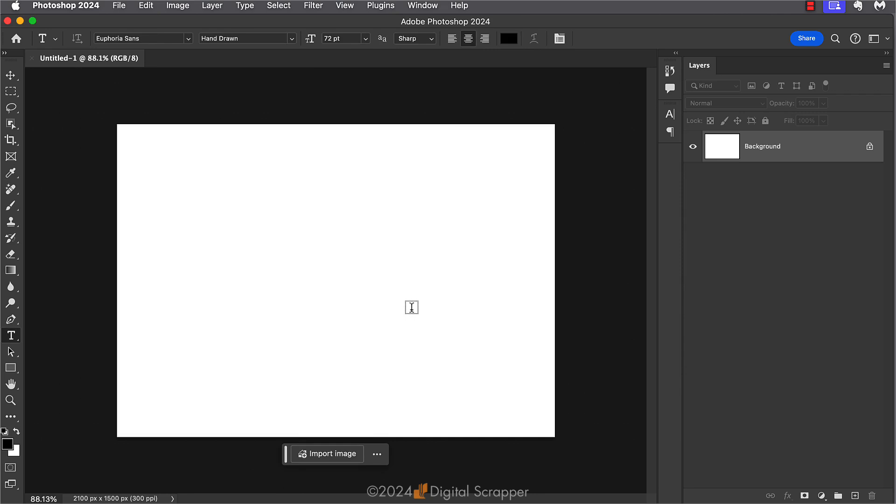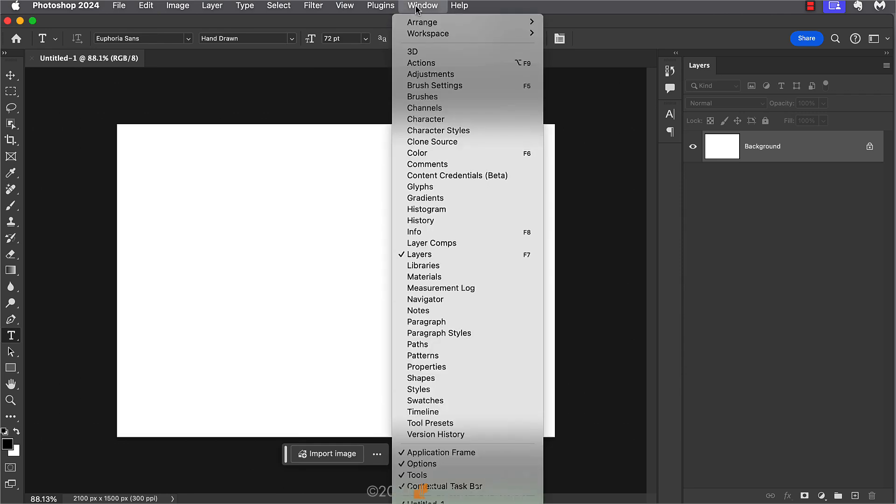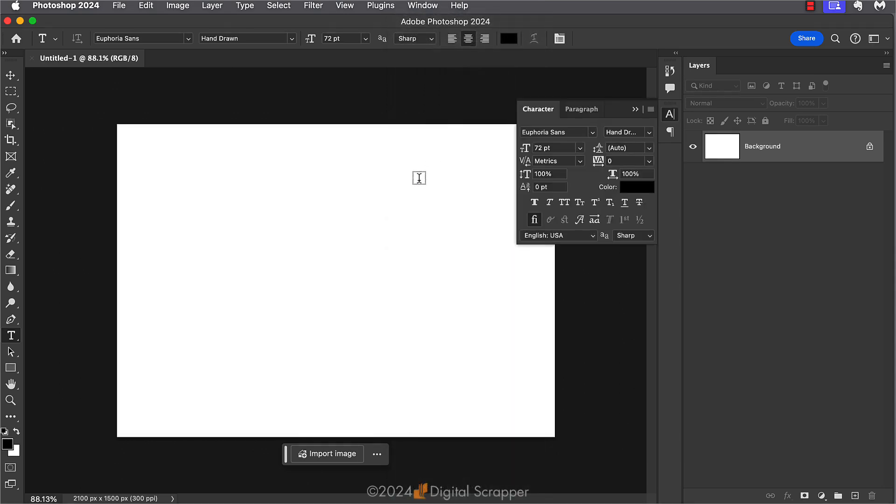I also want to go to the character panel. I'm going to go to window character to open the character panel and make sure the leading is set to auto and the tracking is set to zero.